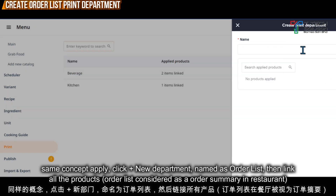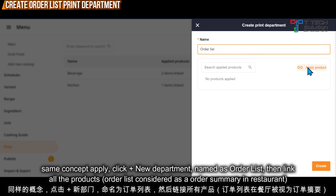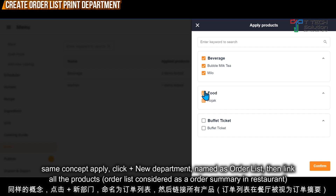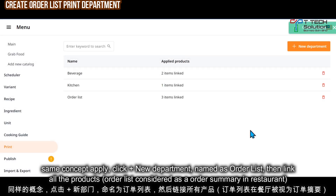Let's say I click here then put order list. Then apply product and select all the products, then just click create.